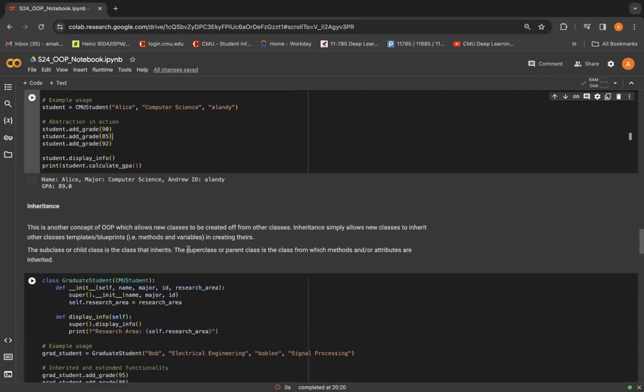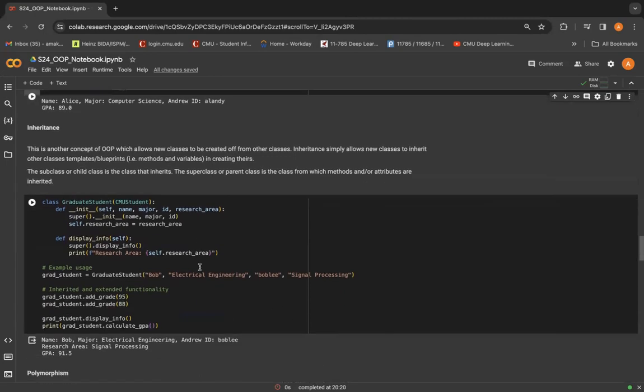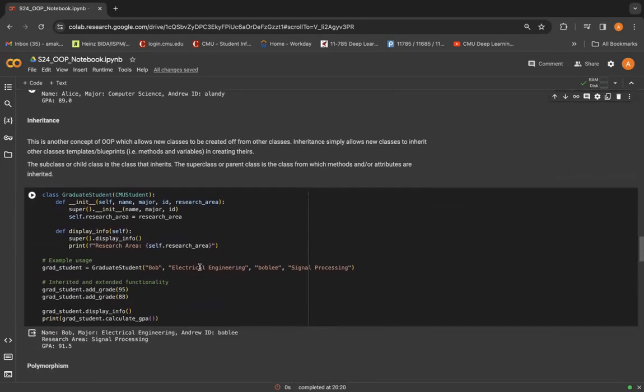Moving on to inheritance. Inheritance effectively mirrors real world connections between real entities, and it promotes code reusability, reducing the need to rewrite identical code and saving us time.